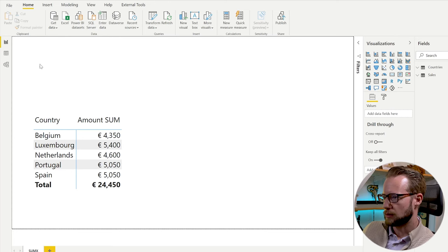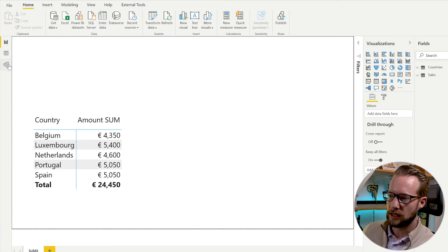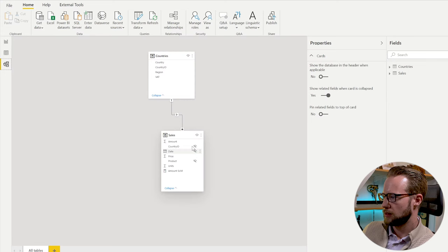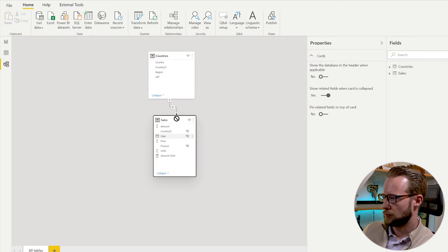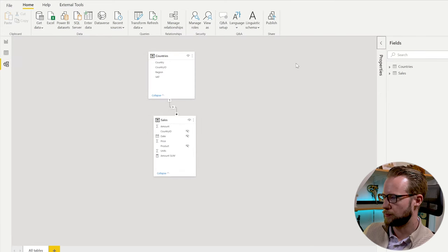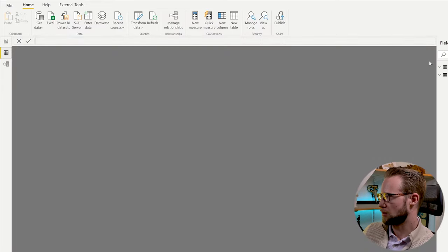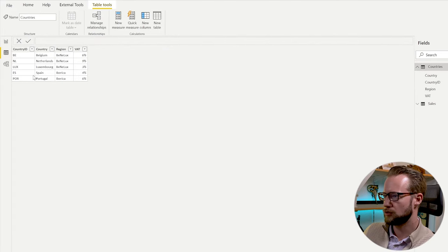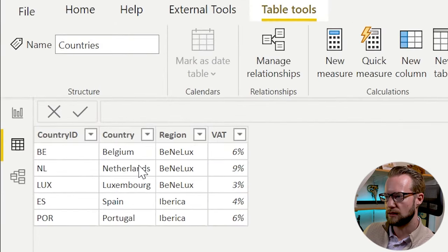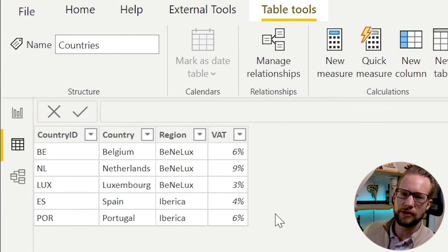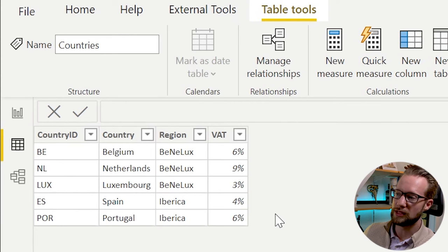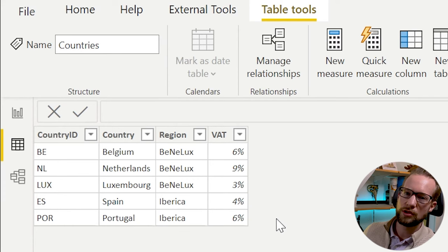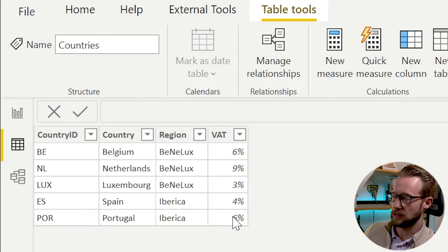We're working with a very simple dataset. When we look at the model, there is a country table and a sales table. In our country table, you can see five different countries. And I put the VAT amounts that each of those countries have. We're going to use that VAT amount later to calculate what the sales amount including VAT is.